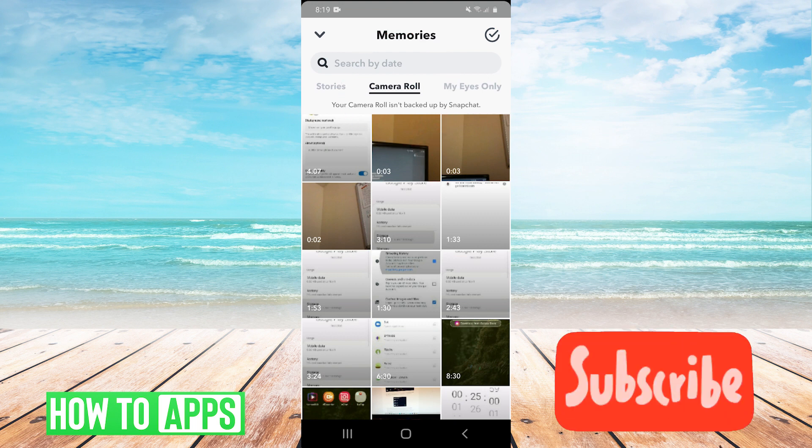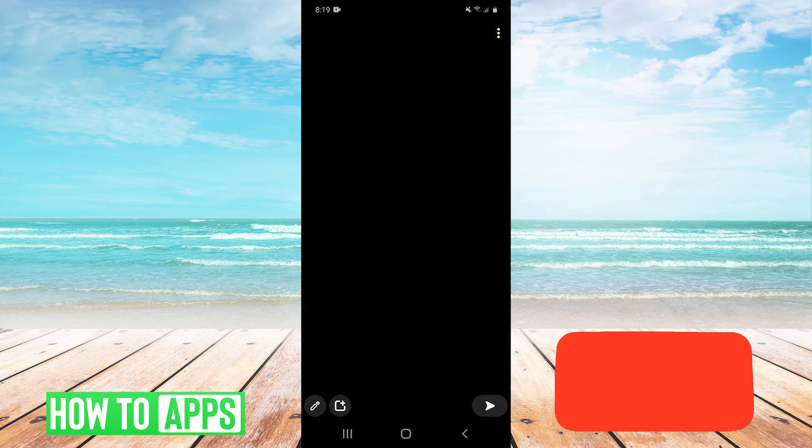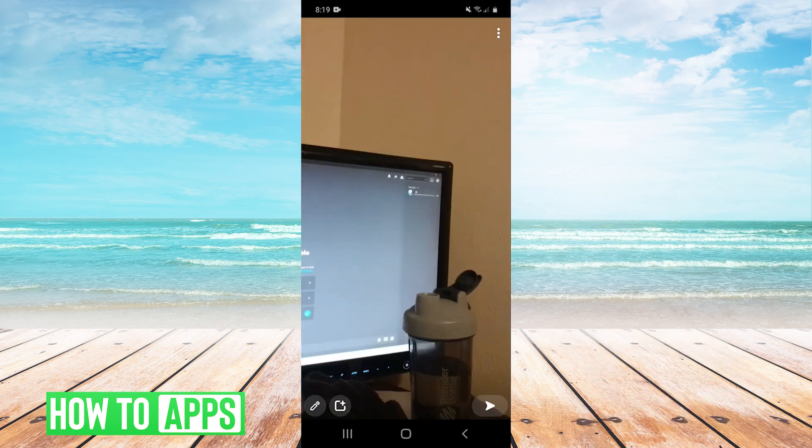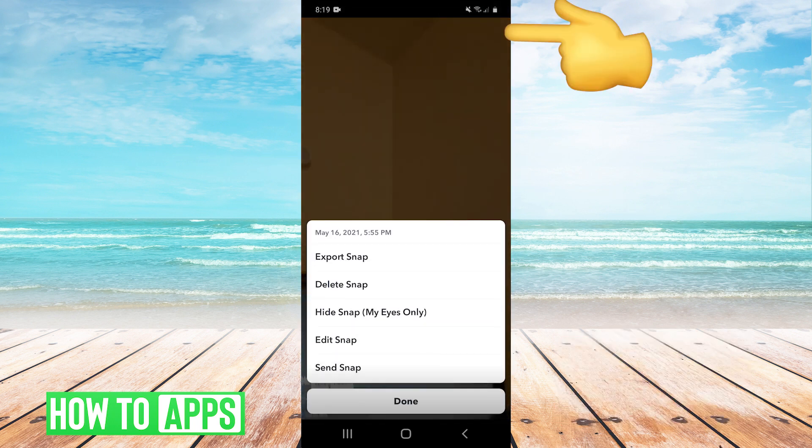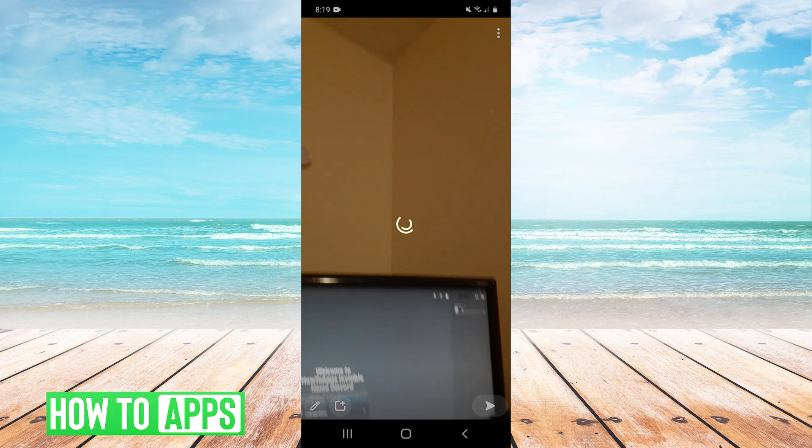So I'll just click this video that I recorded earlier. And then we can hit the three dots on the top right and hit edit snap.